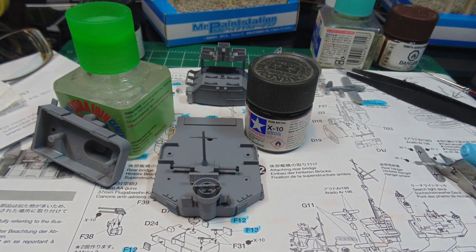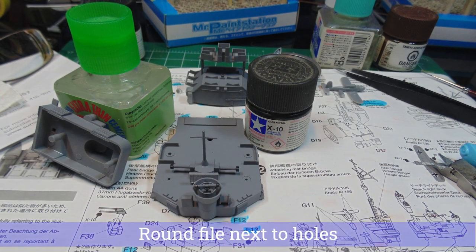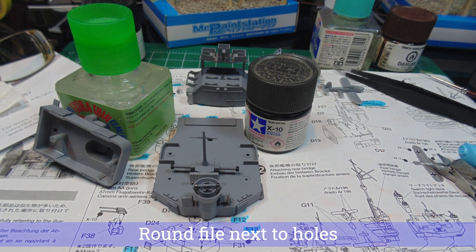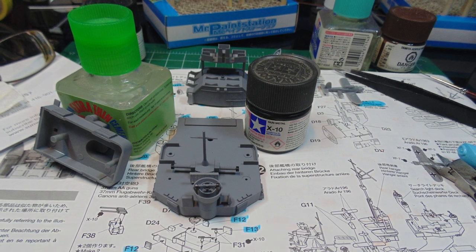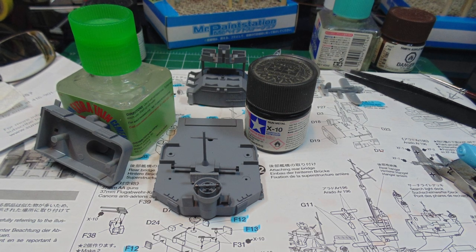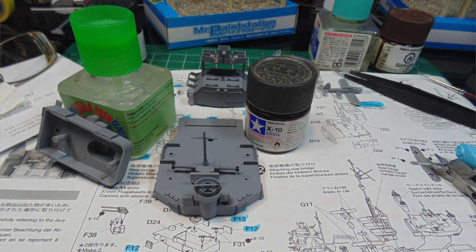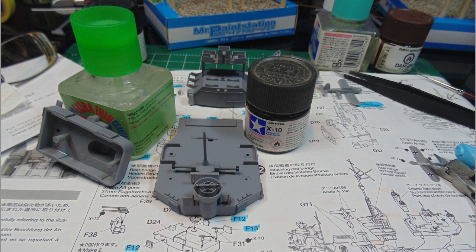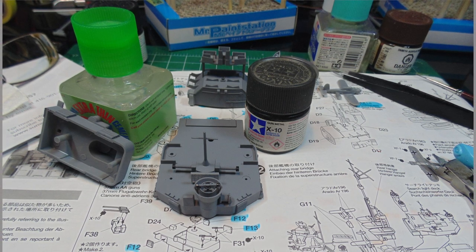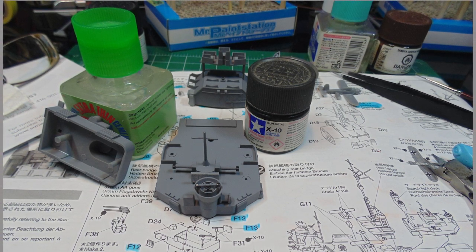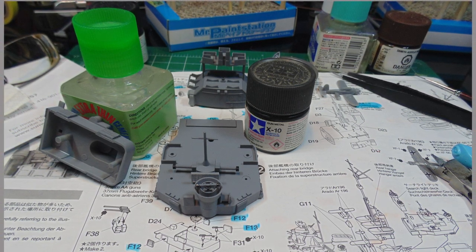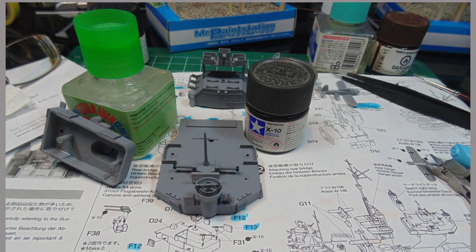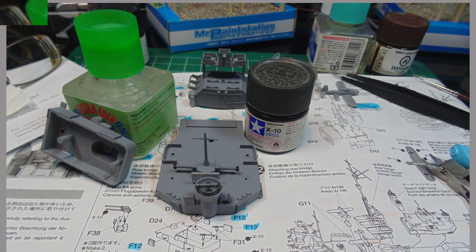I spruced up the look of the rag finder and radar parts with some Tamiya X10 gunmetal. Even though this is a basic build, you can still do some little things to add more life to your project. Put on the lower parts of this superstructure first, save for the guns, prior to adding the upper pieces.